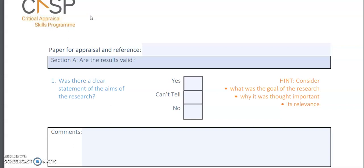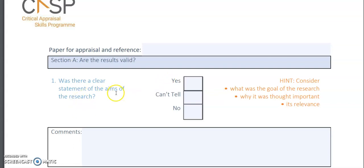There are about 10 checklist items, so we'll go through them one at a time. The first item asks: was there a clear statement of the aim of the study? You can answer yes, can't tell, or no. The checklist also provides hints on the side for things to check out, which are very useful if you're writing an assignment critiquing a qualitative paper.